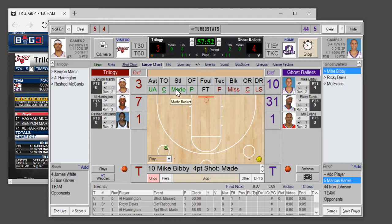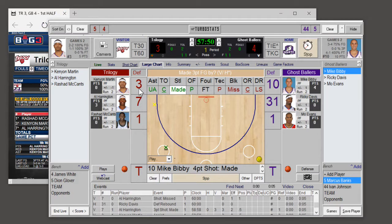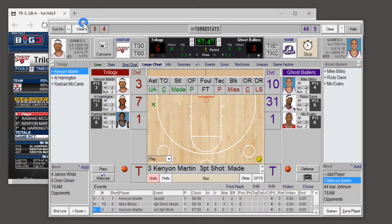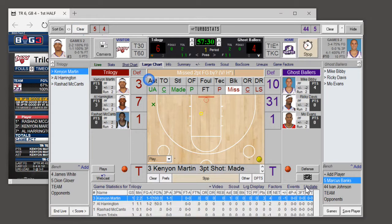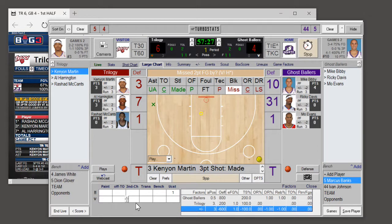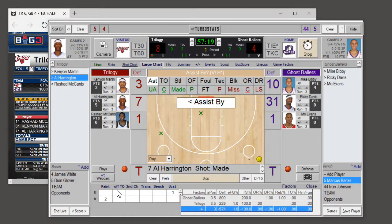If it's a made three-pointer with no assist, choose unassisted. Note that for four-pointers, you're going to have to turn off the unassisted option for now — that may be updated in a future version. If there are shots in the paint, it'll keep track of paint points. Choose the factors screen and here's all the game factors. If it's a shot in the paint and it's made, you'll see the paint points adjust, and you could edit those at any time.